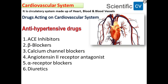So let's begin with the cardiovascular system. It is a circulatory system made up of the heart, blood, and blood vessels. We start with the antihypertensive drugs acting on the cardiovascular system. There are different types of antihypertensive drugs like ACE inhibitors, beta blockers, calcium channel blockers, angiotensin 2 receptor antagonists, alpha receptor blockers, and diuretics.